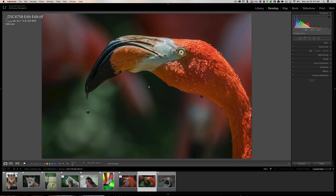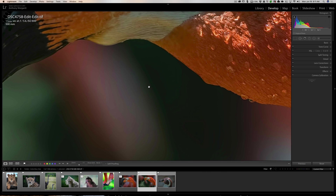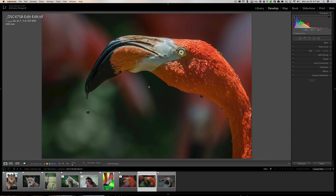You probably know that if you don't have a tool open, all you need to do is click on an image and you could zoom in. You could inspect it for noise or sharpness or whatever. And then when you want to zoom back out, just click on the image again and you'll zoom back out.